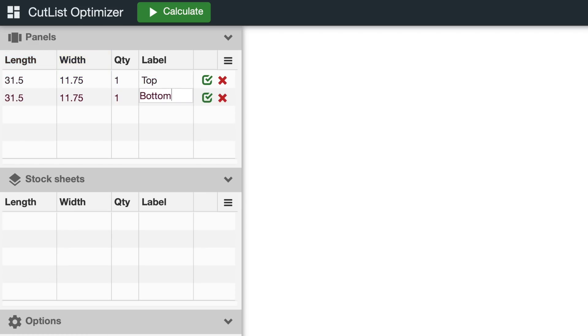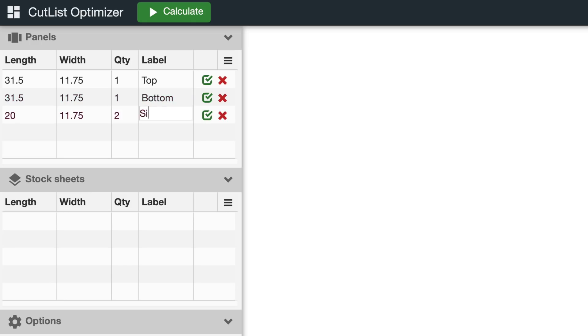The top and bottom here are the same dimensions, so I could have just changed the quantity to two, but I put them in separately so I could have a different label on each one. I don't need different labels for the sides, so I'll enter two for the quantity. Same for the rails.